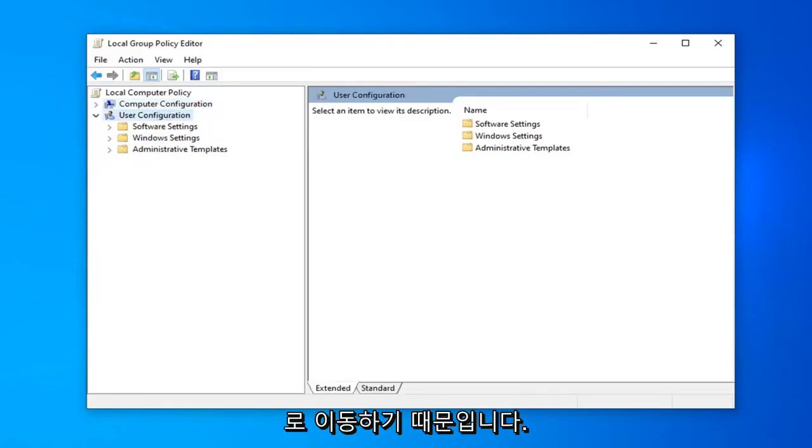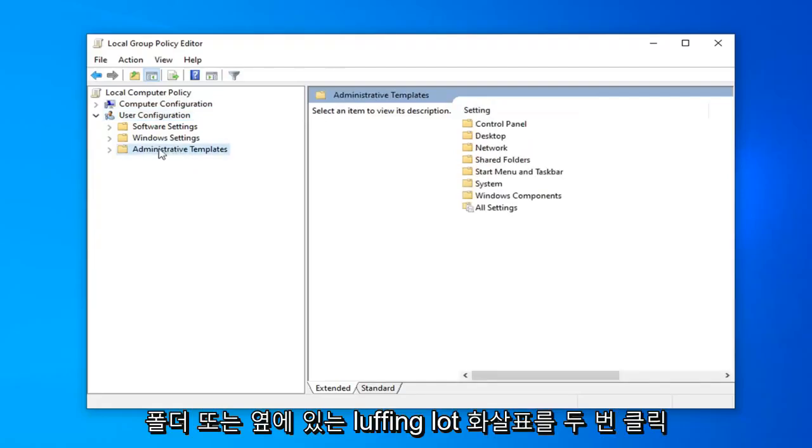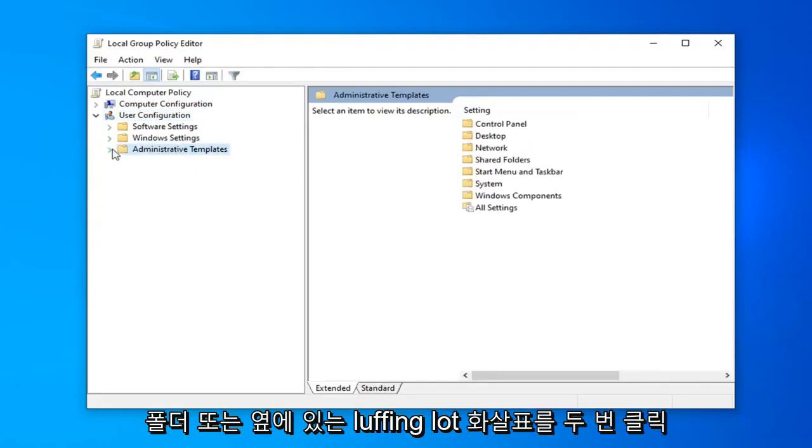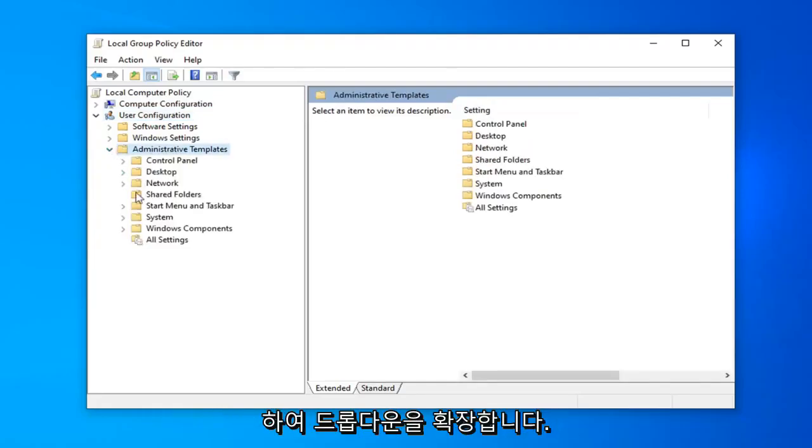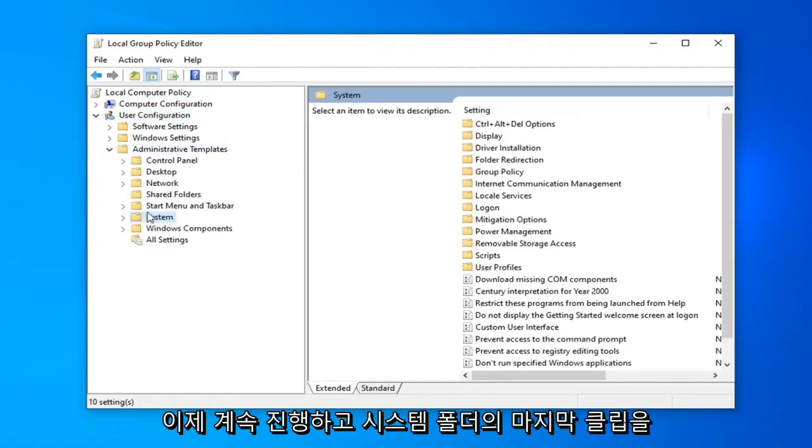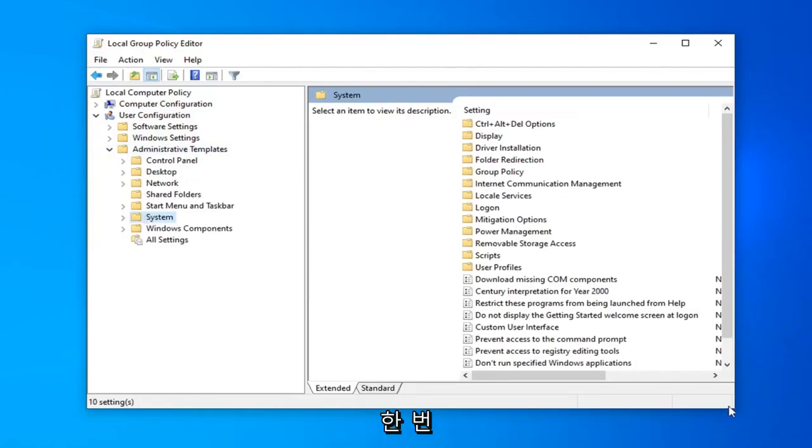And once we're underneath user configuration you want to go double click on the administrative templates folder or left on the arrow next to it to expand the drop down. Now you just want to go ahead and left click on the system folder one time.